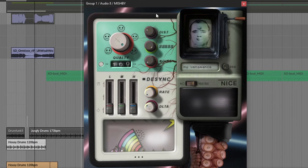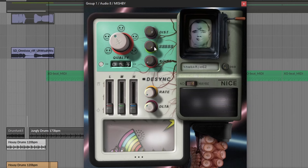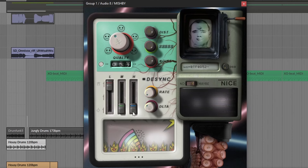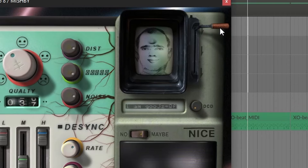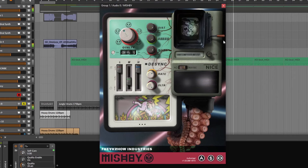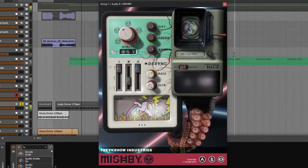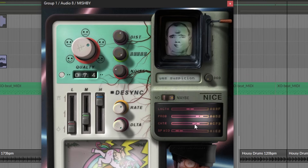It has your typical things like quality, distortion, noise, and more. But besides that, you can mess with the phase of the low, the mids, and the high frequencies. You get more parameters to destroy the sound in a nice way, like the decode or the self-care lever. The last feature is activated by going to 'maybe.' This will introduce glitches to the sound, and these four parameters are for length, reset probability, the center of the band, and the bandwidth.